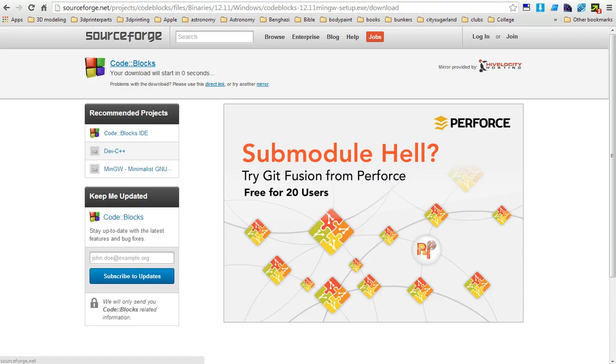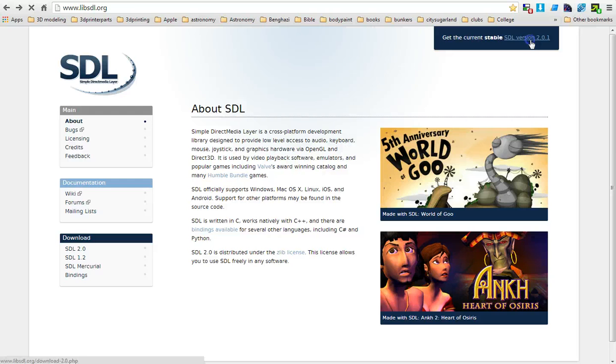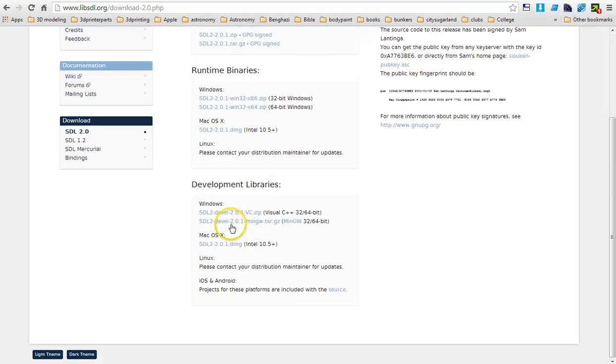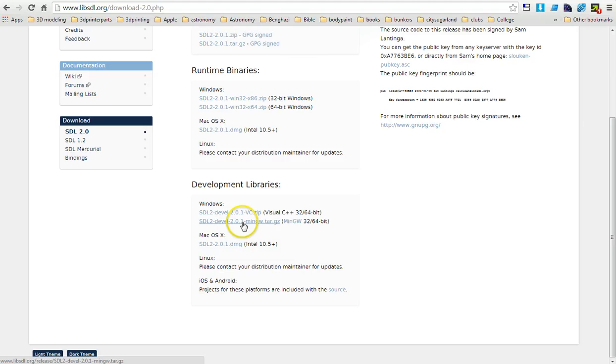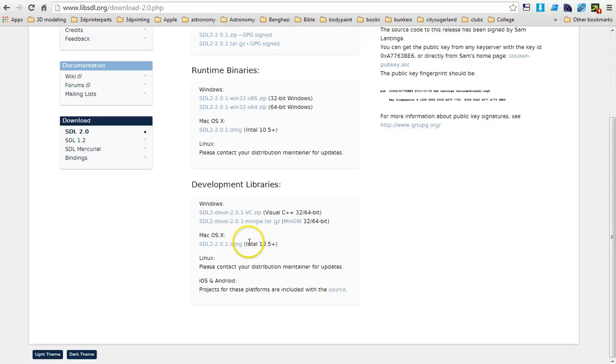Once you've got that installed, go on to the next part. Go to libsdl.org and we're going to click download. The version for this compiler is going to be the SDL development 2.0.1 MinGW tar.gz. You can download it into the C drive and create a directory called SDL.